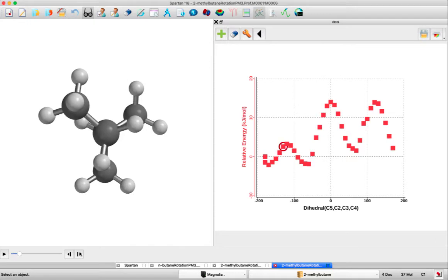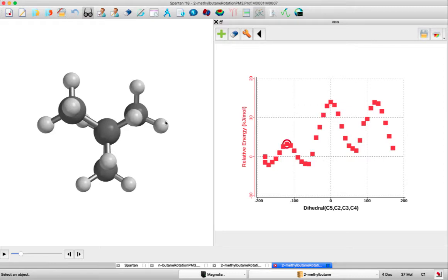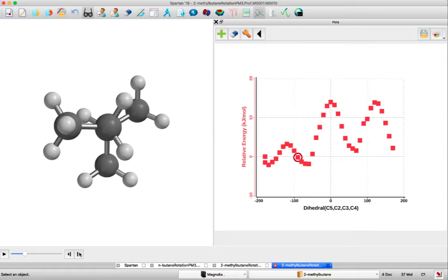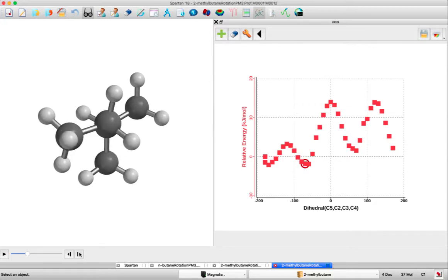As you can see, the energy goes up to this eclipsed conformation where we have a methyl hydrogen eclipsing here and here and here as well. At this point, we have three methyl-H eclipsing interactions. Then we're going to rotate through to an energy minimum, which is staggered.